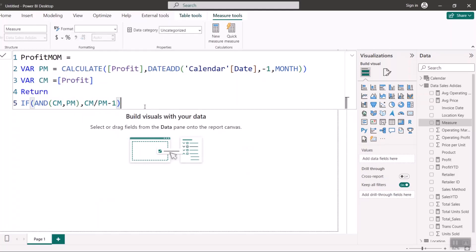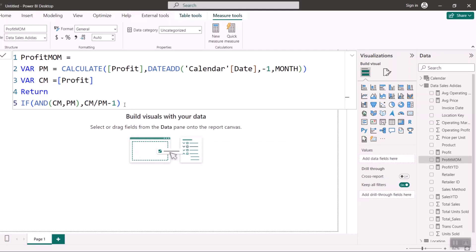To complete the formula: inside the AND condition I put CM and PM, then the result expression is CM divided by PM minus one, and I close the bracket. If the values aren't available, it returns blank. An important tip: when you open the bracket for AND, make sure you close it before your comma, then write the expression. Hit Enter — I've successfully written my first variance measure, Profit Month to Month. Next I'll write Profit Year on Year, but first let me show one more month-to-month example.